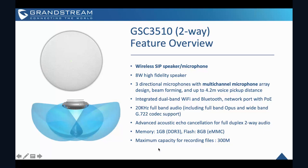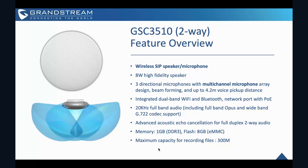So this is how it looks like. So first we look at GST 3510. So this is the two-way SIP speaker because it has a wireless speaker and microphones, and it has a high fidelity speaker. So as you can see from the diagram at the bottom, it provides a three-dimensional microphone with multi-channel microphone arrays. And it works like beam forming. So it supports up to four-meter voice pickup distance. It has the integrated dual-band Wi-Fi and Bluetooth, network ports with PoE. And then it has the 20kHz full band audio, including full band Opus and wide band G722 codec support.